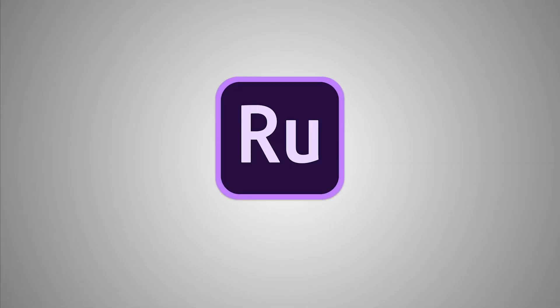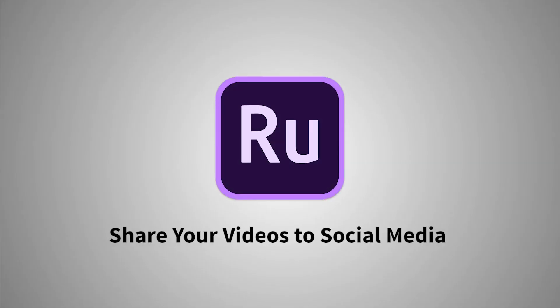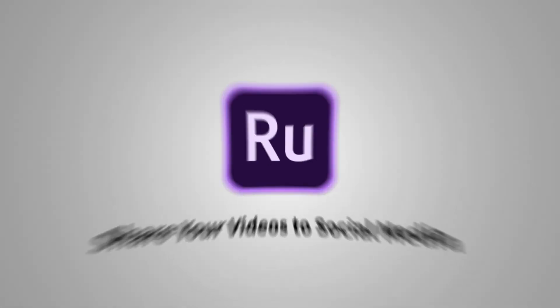Hello everyone and welcome to part 5 of the Getting Started series on Adobe Premiere Rush CC. In this video, you will learn how to save your video to your devices and share directly to your social media channels.